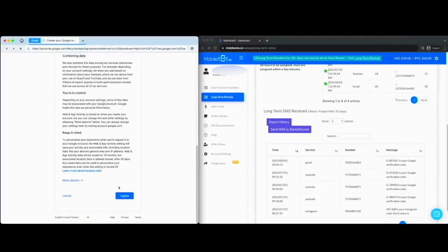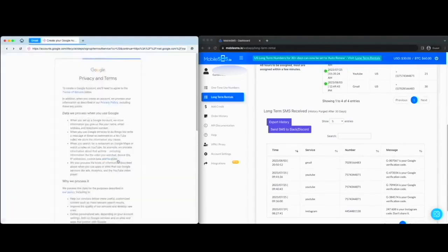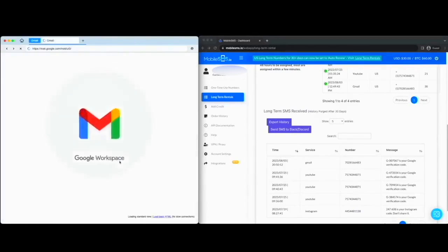Adding a phone number to Gmail is required when you are signing up as a new account. Now, with this process, you can sign up for a new Gmail account without using your own phone number and maintain your online anonymity.